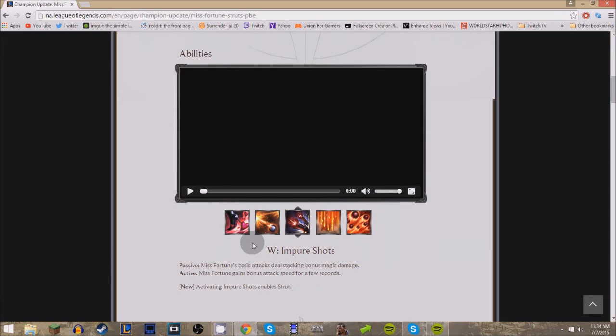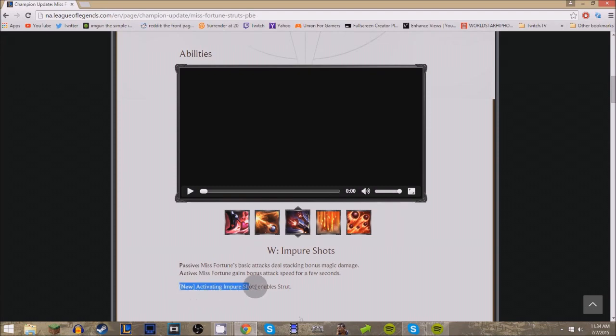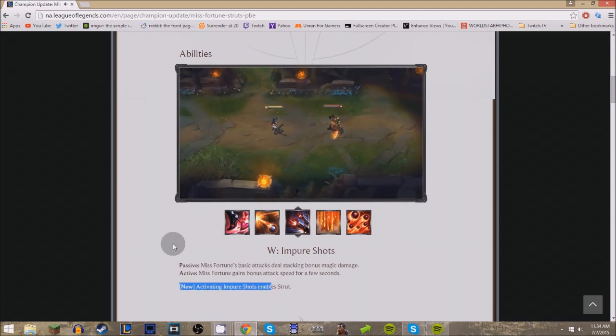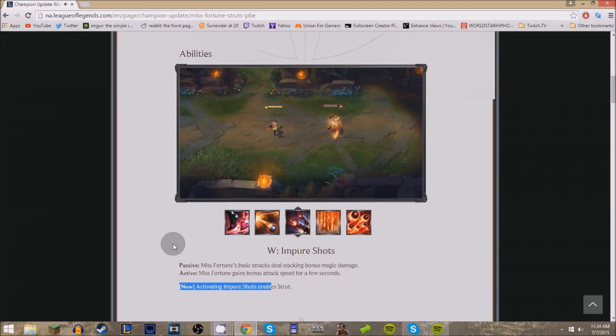Her W, Impure Shots. Now, the bad thing about this is that Grievous Wounds was taken out of this. I don't really like that, but that's really something they took out of the game, that they are taking out of the game a lot nowadays.